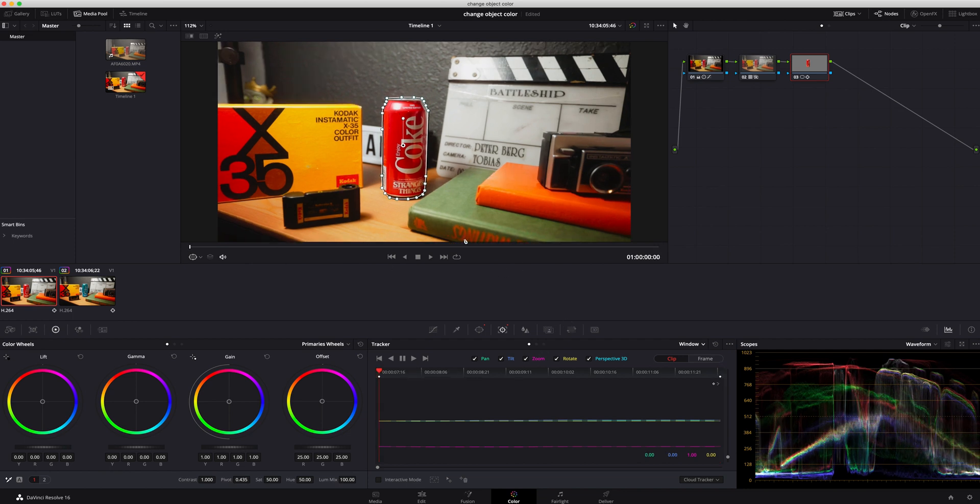And it did. The camera wasn't moving too crazy so it wasn't that much work to it. But I do gotta say DaVinci Resolve has an amazing tracker, so if you guys want me to dive into that way more in another video let me know in the comments below.